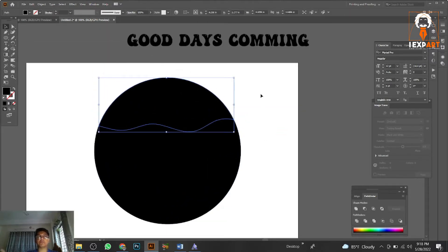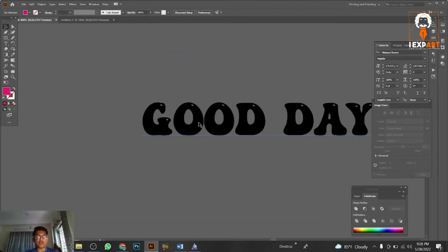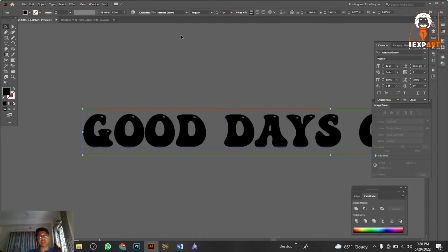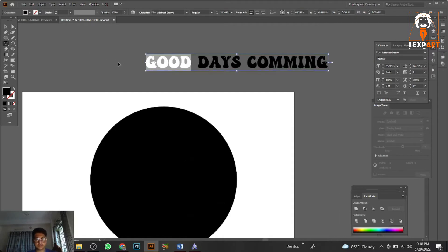The font I'm using is called 'Abstract Groovy.' You can download it for free from any free font website. It's completely free.